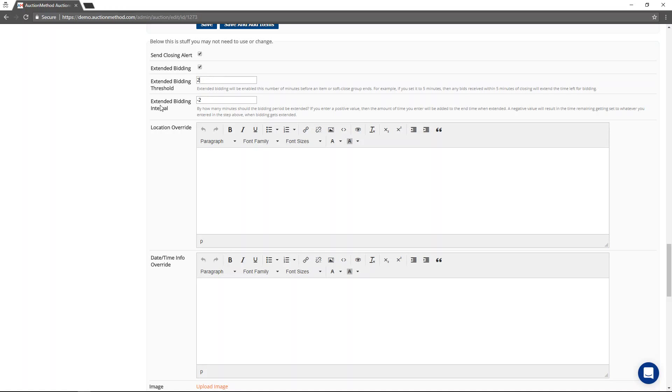And you can control the behavior right here. You'll notice there's a negative in front of the two. The negative means that the clock is going to be reset to two minutes left if the extended bidding gets triggered.